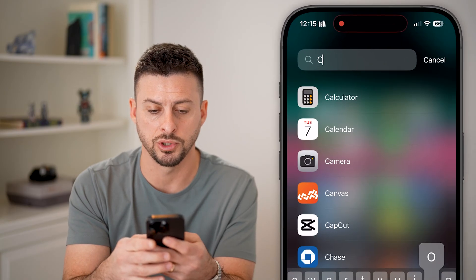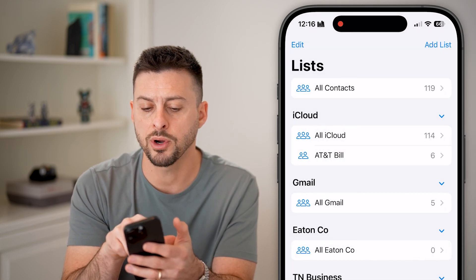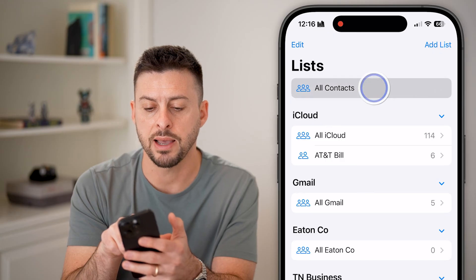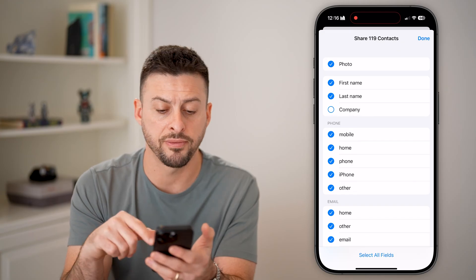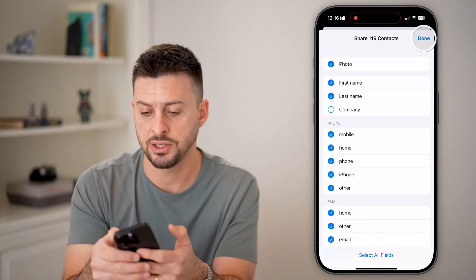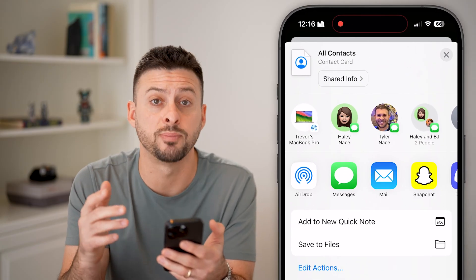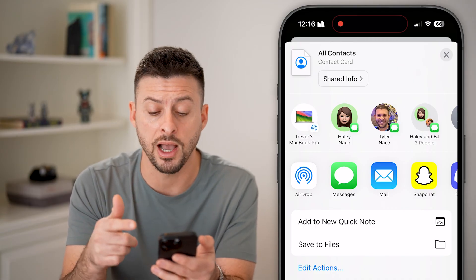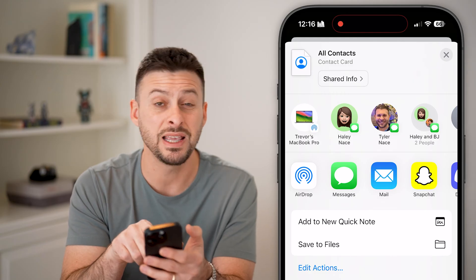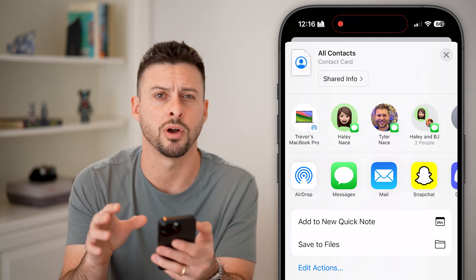Another option: go to the app library and search for Contacts. Tap on Lists at the top left, then tap and hold on 'All Contacts' at the very top and hit Export. You can choose which fields to include — photo, first name, last name, phone numbers, and so on. Hit Done, and it will export all of your contacts. You can share this via AirDrop to another iPhone, save it to Files, or email it to yourself or someone else.